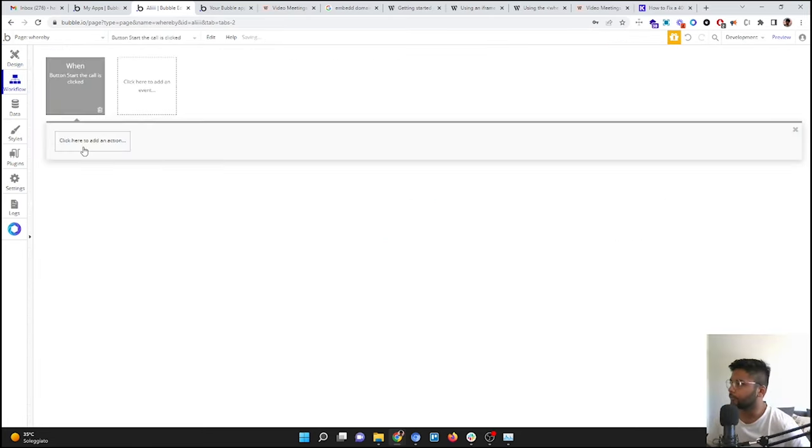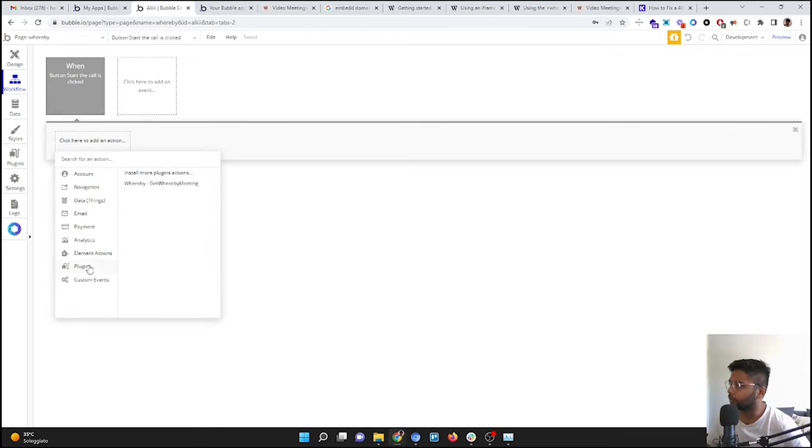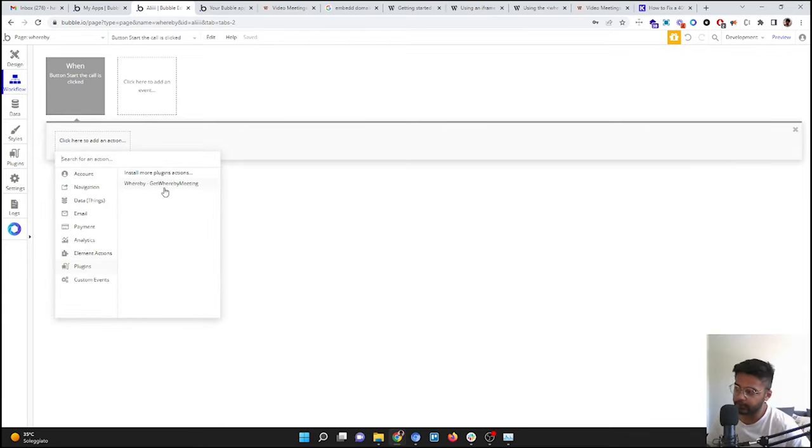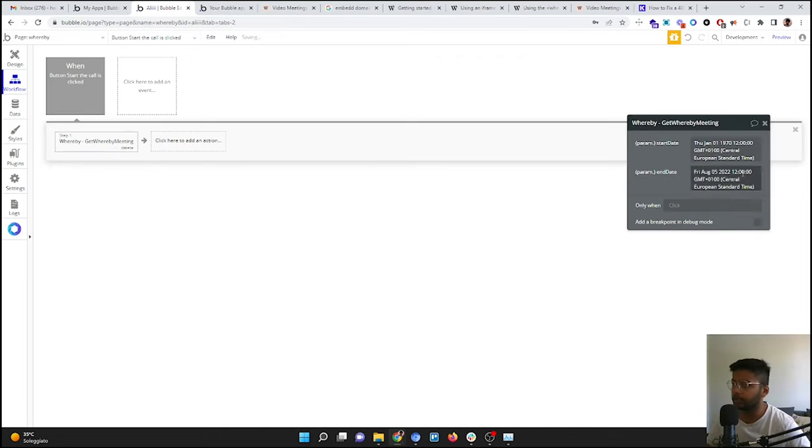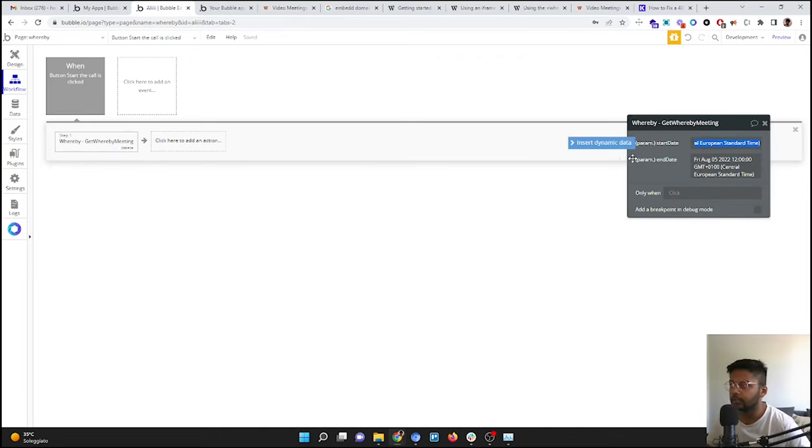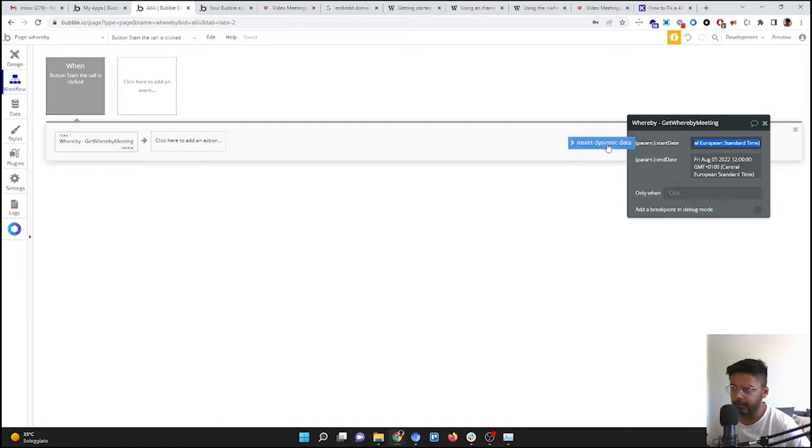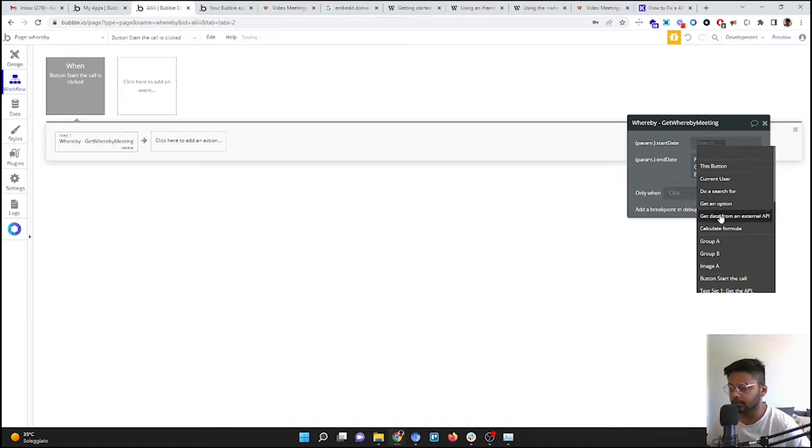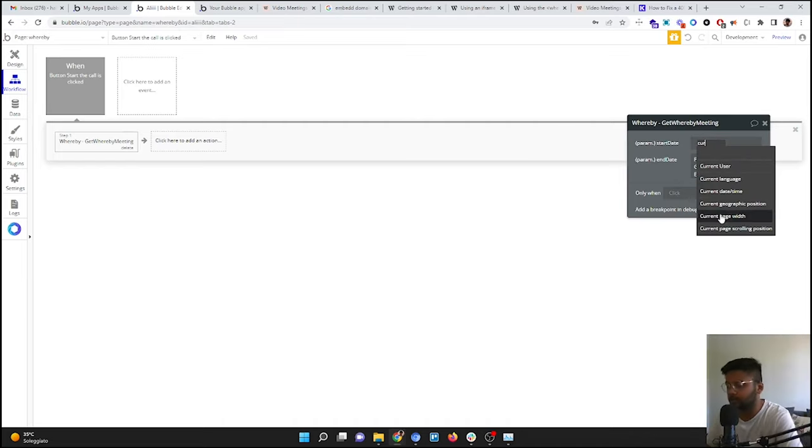We are going to call it Start the Call. Amazing. And in the workflow, what we are going to do: we are going to go to plugins. Here we have the action, as we put it in the action, not in the data. So that's why we have it here. We're going to put it here. It's going to ask us some parameters, the start date, end date.